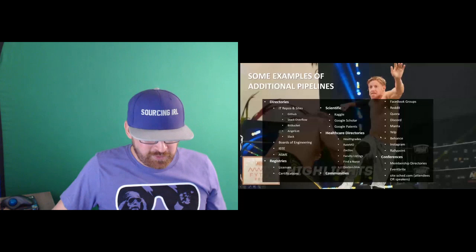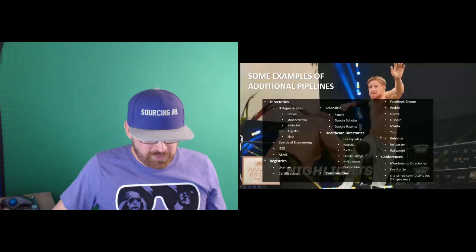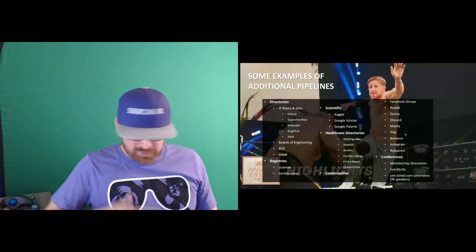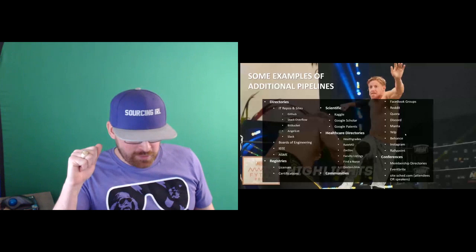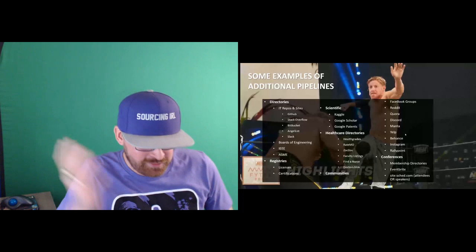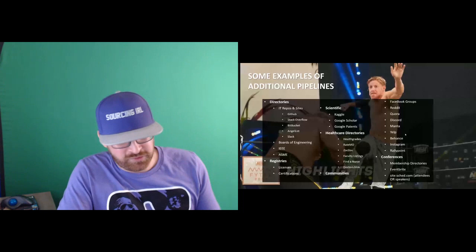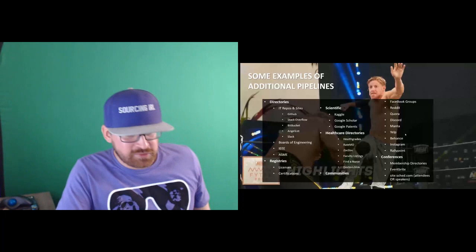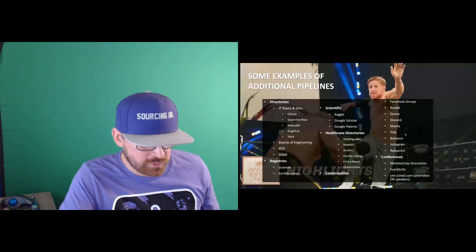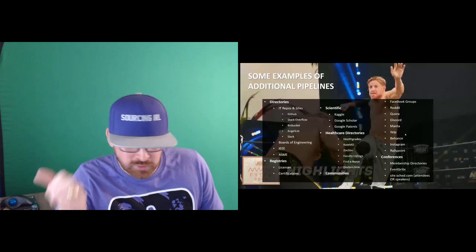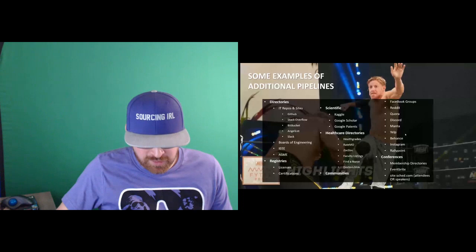I have a short list here. You might want to take a screenshot of this, but this is all on the HR sourcing toolbox too. If you're looking for software, I've been able to build a lot of different inventories for different industries. The ones I have the most success with is usually GitHub, Stack Overflow, Bitbucket. AngelList is great for startup. Slack is more forum-based. There's boards of engineering, registries, especially for healthcare. Google Scholar, Google Patents are definitely something I use for scientists. A lot of different healthcare directories, Facebook groups, Core, Discord, forums, conferences, membership sites.